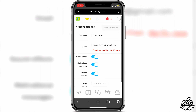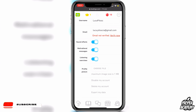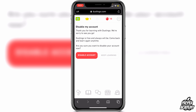Then click on Settings, scroll down, and you'll see 'Disable my account' or 'Delete my account.' You can choose what you'd like to do simply by clicking on it and then clicking the big red button, and that will delete or disable your account.